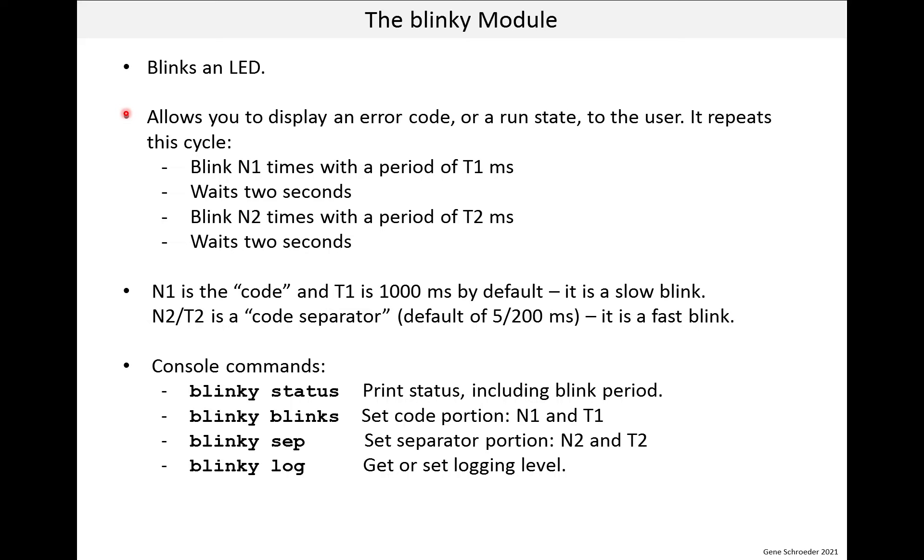This module repeats this cycle. It blinks N1 times with a period of T1 milliseconds, where N1 and T1 are parameters. It then waits two seconds. It then blinks N2 times with a period of T2 milliseconds, and then waits two seconds, and then repeats.